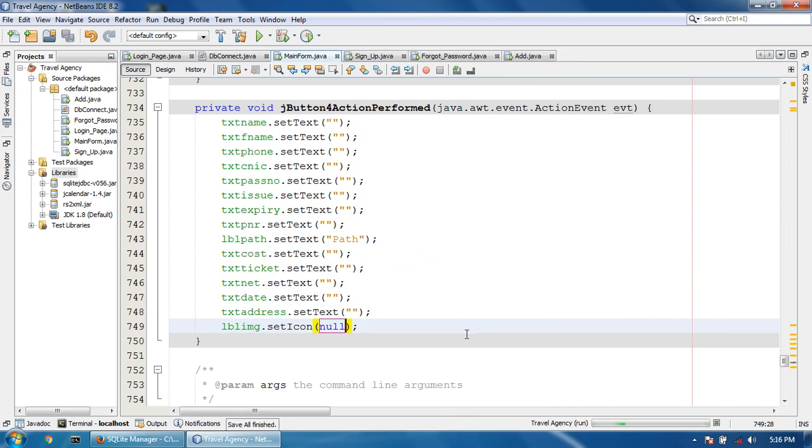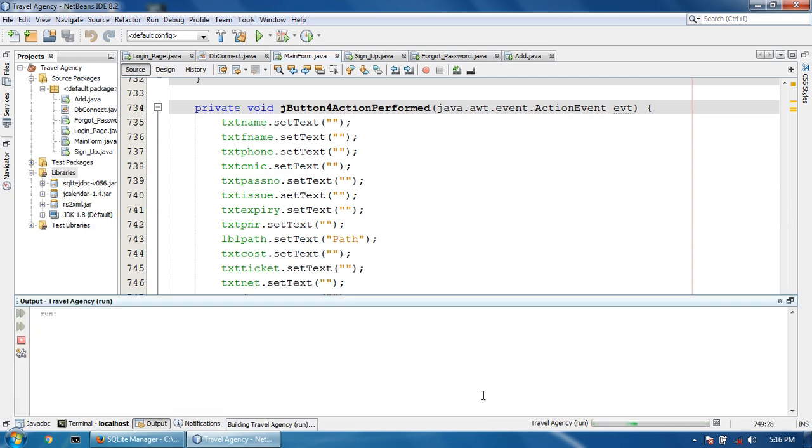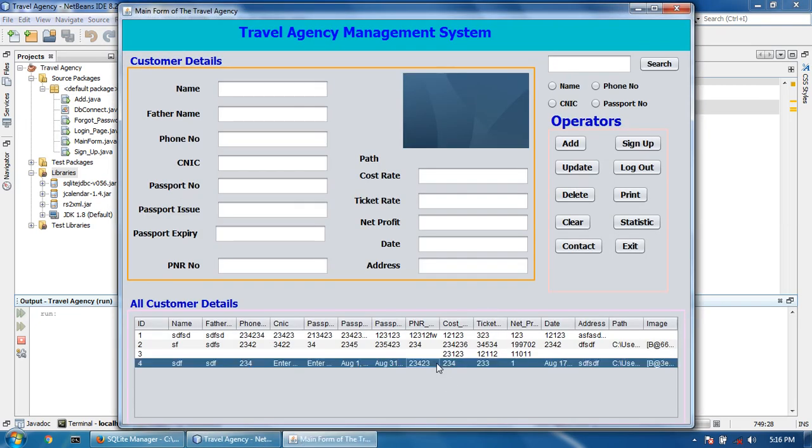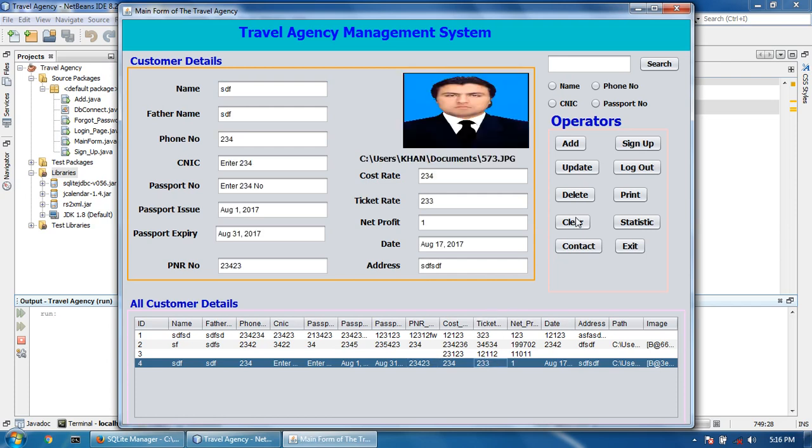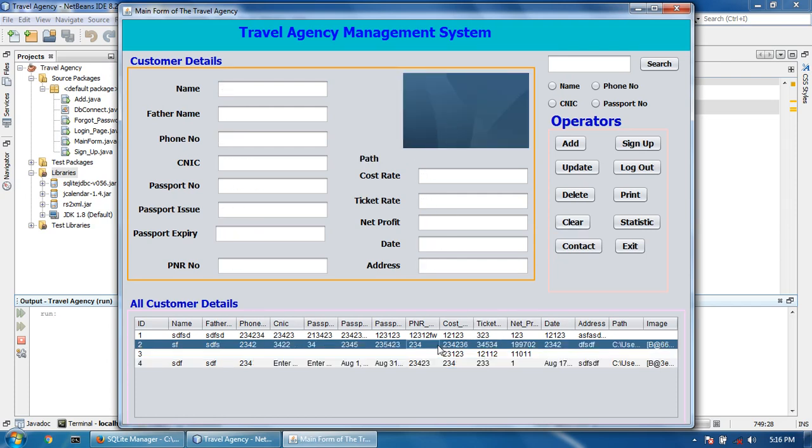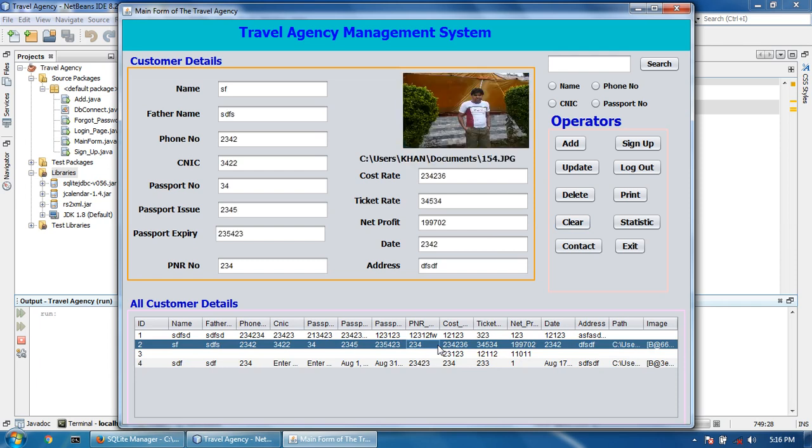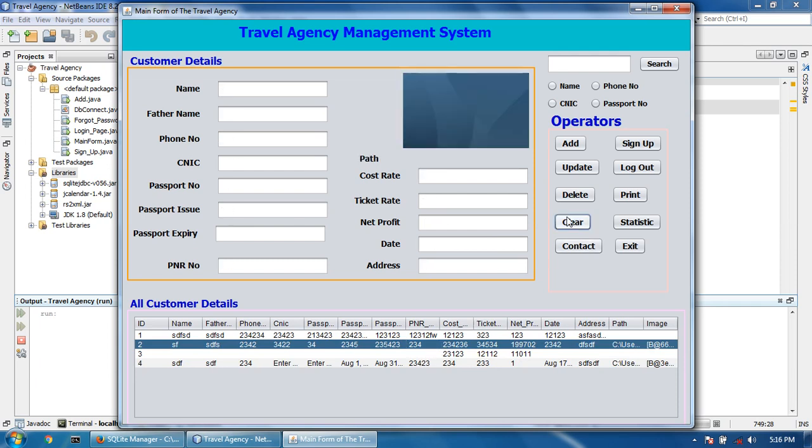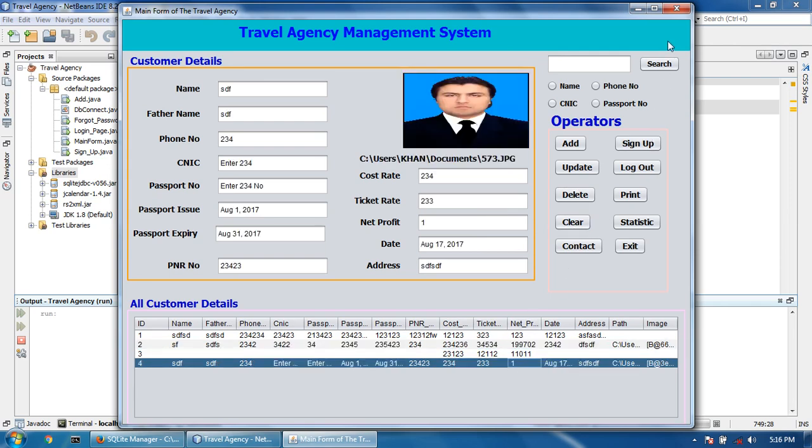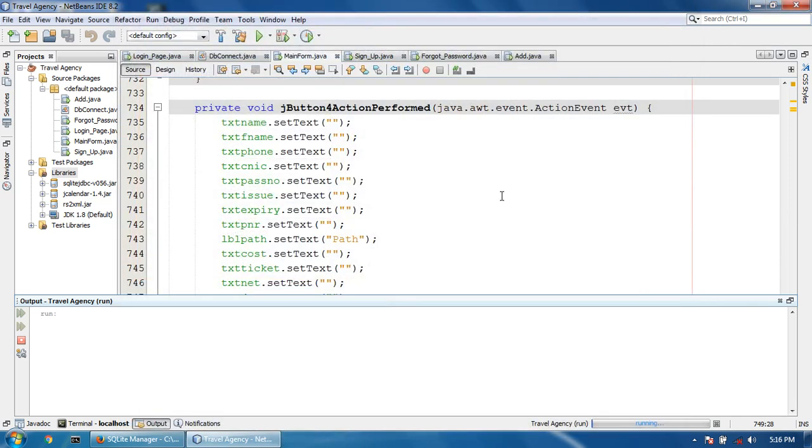The image will be removed. Okay, so the image is also cleared. Please like, share, and subscribe.